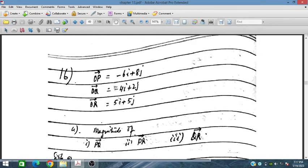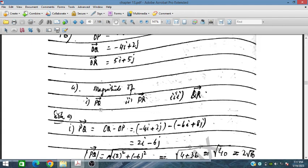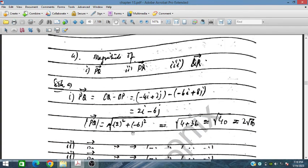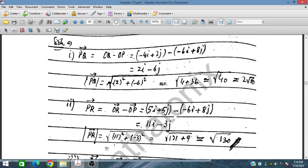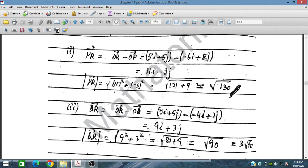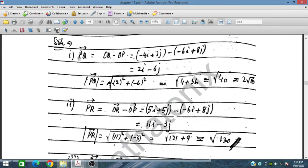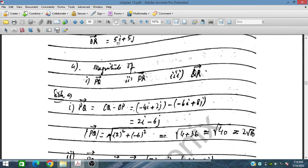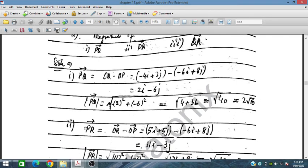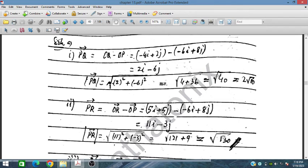OP, OQ, and OR are all given. PQ is obtained as OQ minus OP; substituting the values we obtain PQ. Similarly PR equals OR minus OP, and QR equals OR minus OQ. The magnitudes of each vector — PQ, PR, and QR — are also calculated by substituting the respective values.